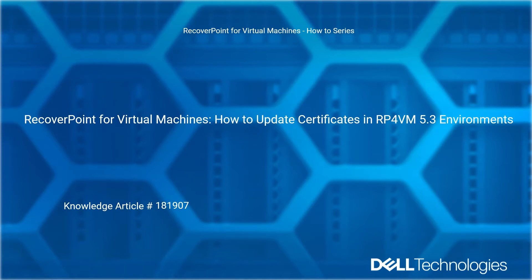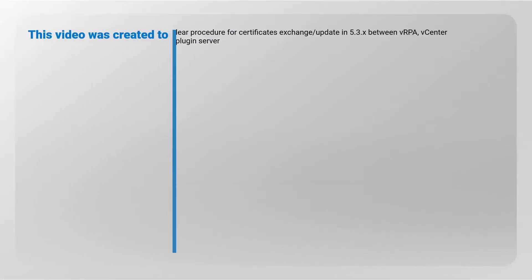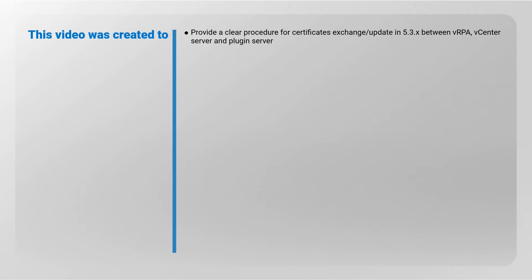Reference Dell Knowledge Article Number 181907. This video was created to provide a clear procedure for certificate exchange or update in 5.3 releases between VRPA, vCenter Server, and Plugin Server.